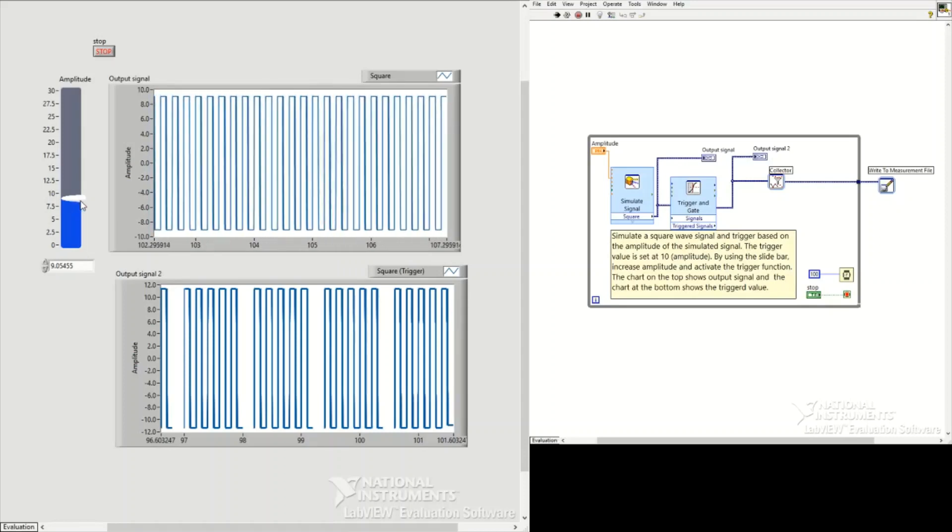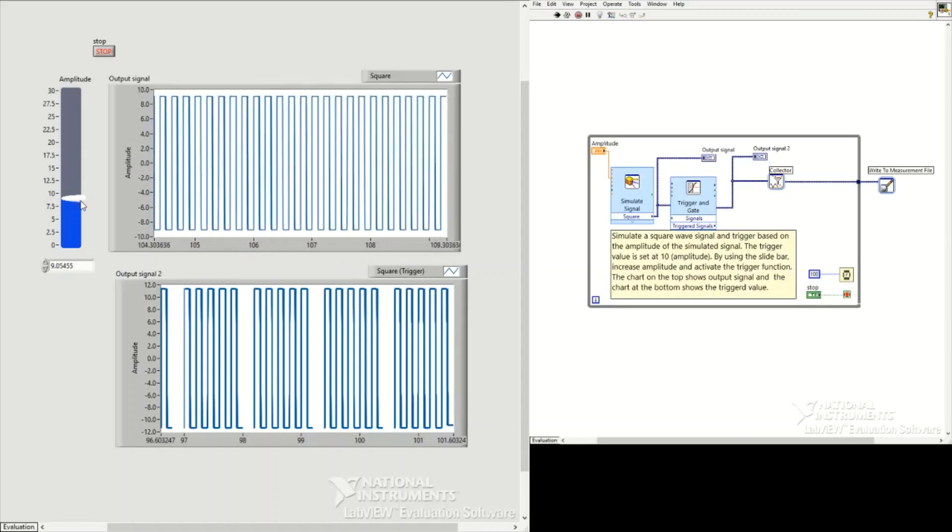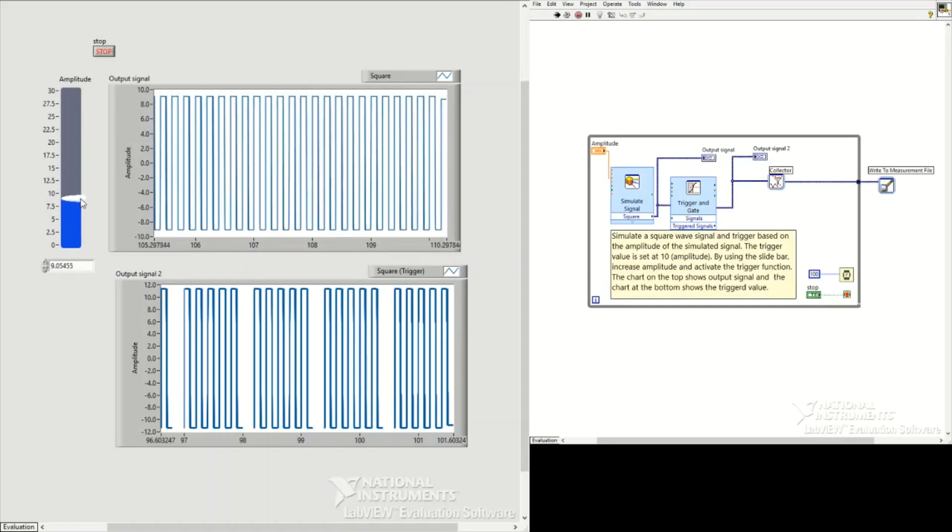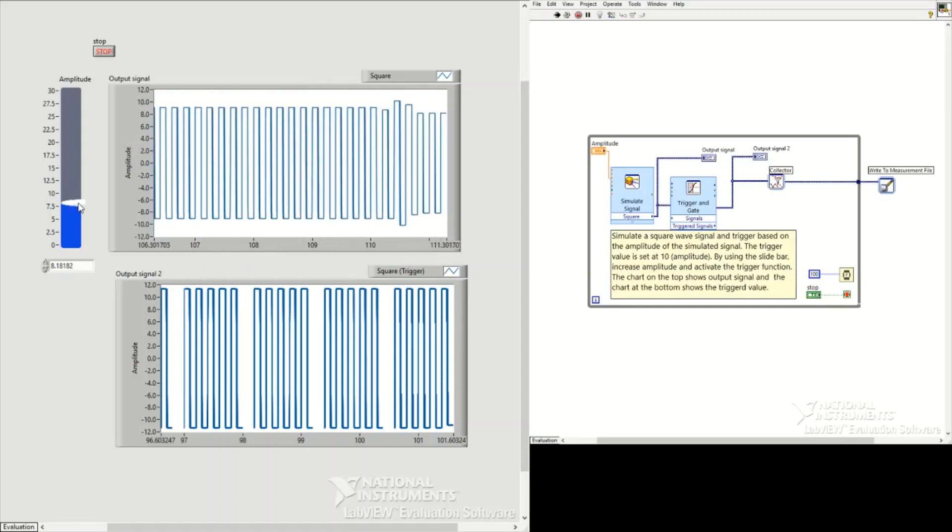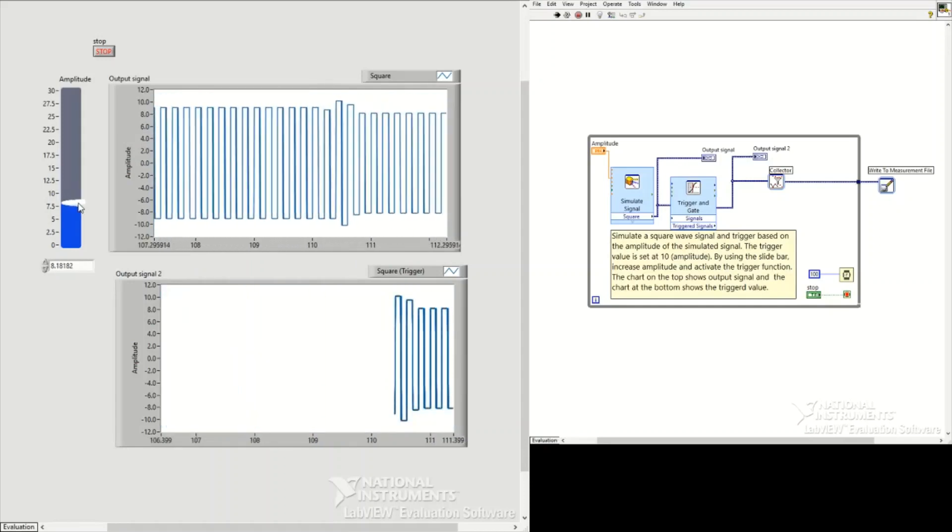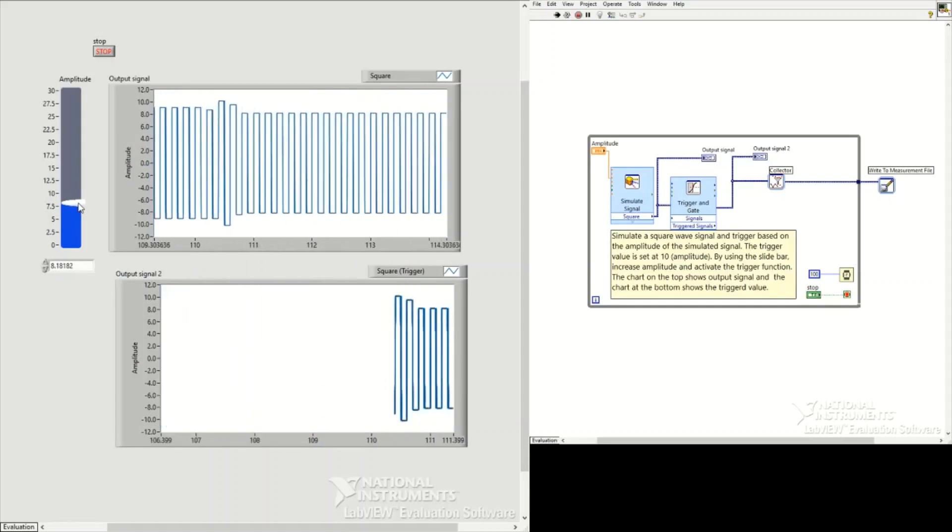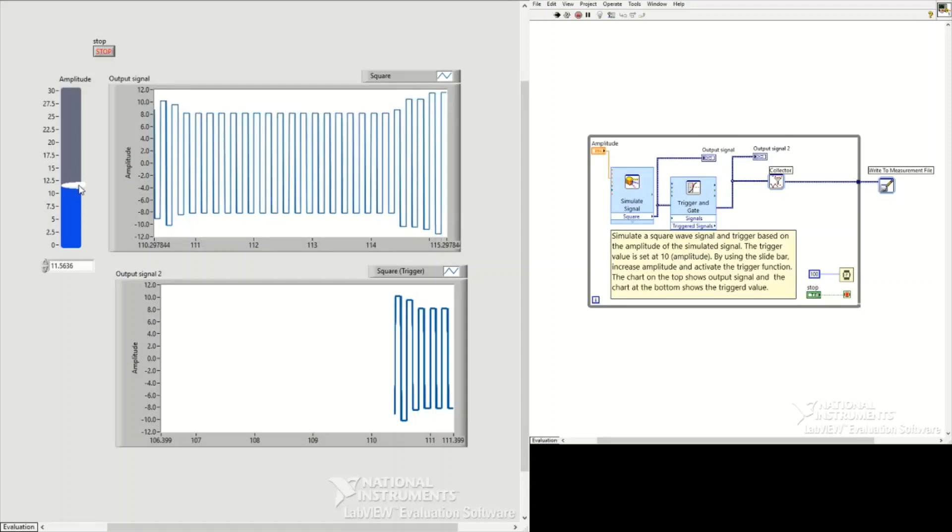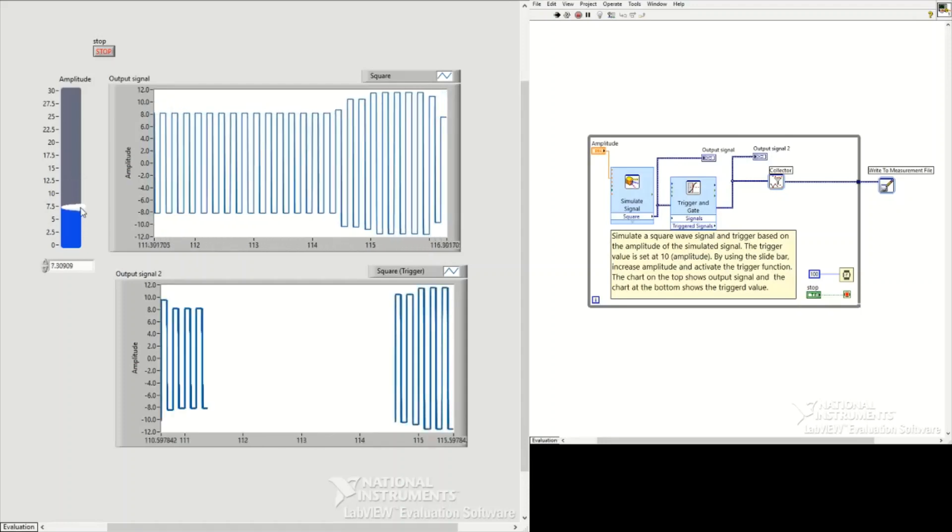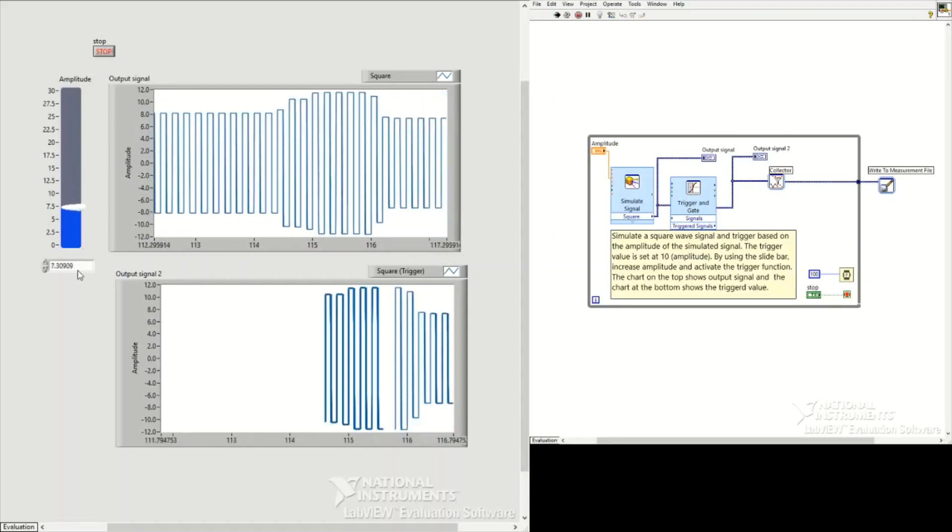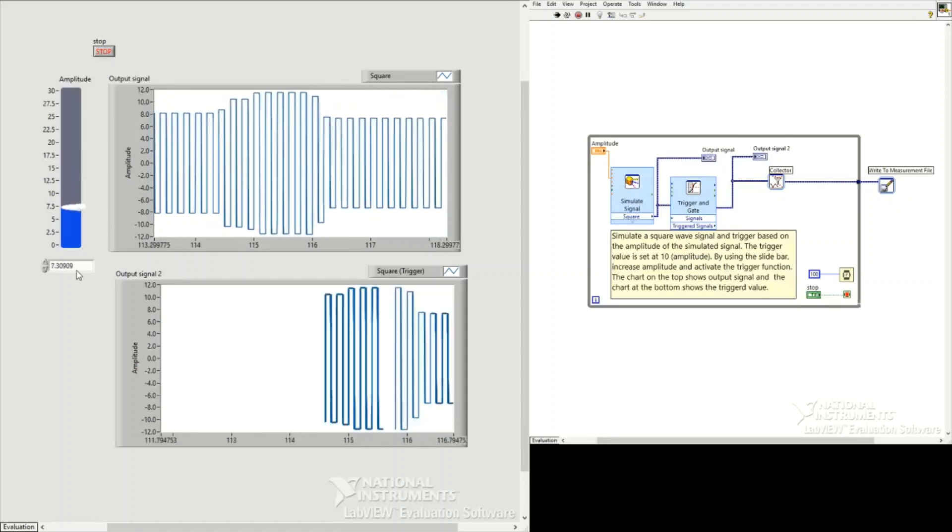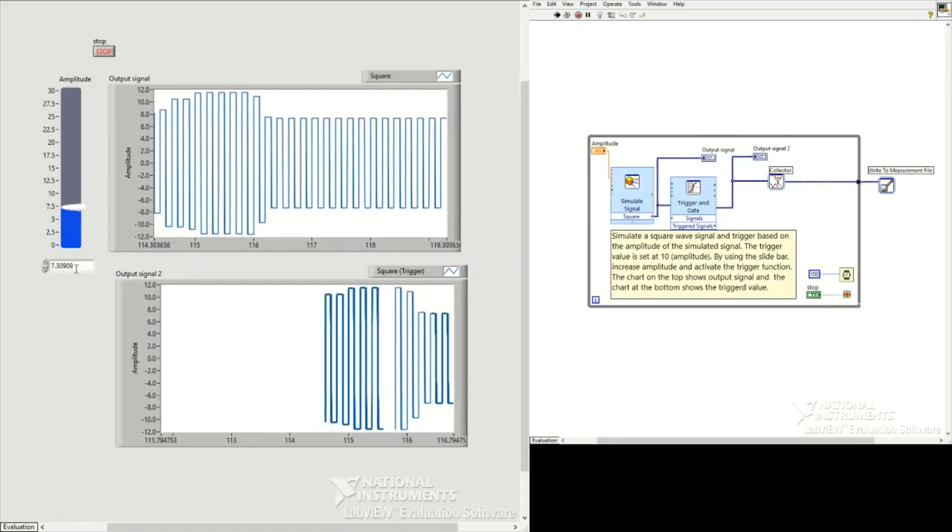This way we can control the signal, and using a function like this, we can save the specific range of signal that we want to see rather than saving everything.